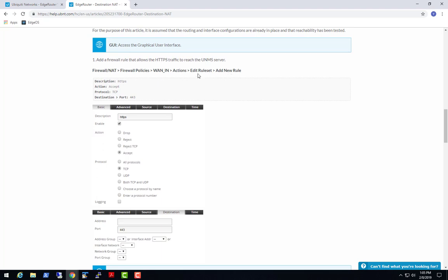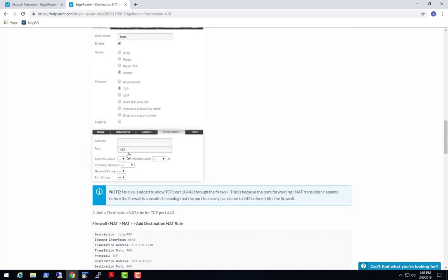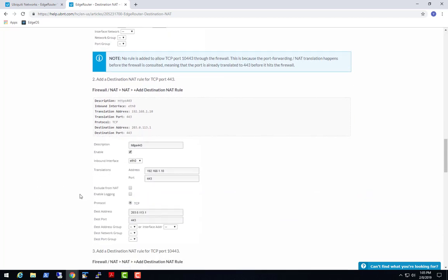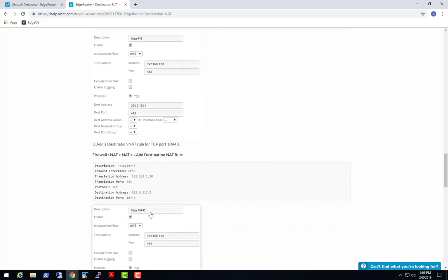According to the document, you add a new rule to an existing rule set - your WAN-in rule set. Give it a description, enable it, accept it, and use TCP. On the destination tab you put in port 443. Then you set up the destination NAT rule itself - the translation address and port, and the destination address which is your WAN-side address that you're connecting to from the outside. They've got one rule for 443 and one rule for 10443.